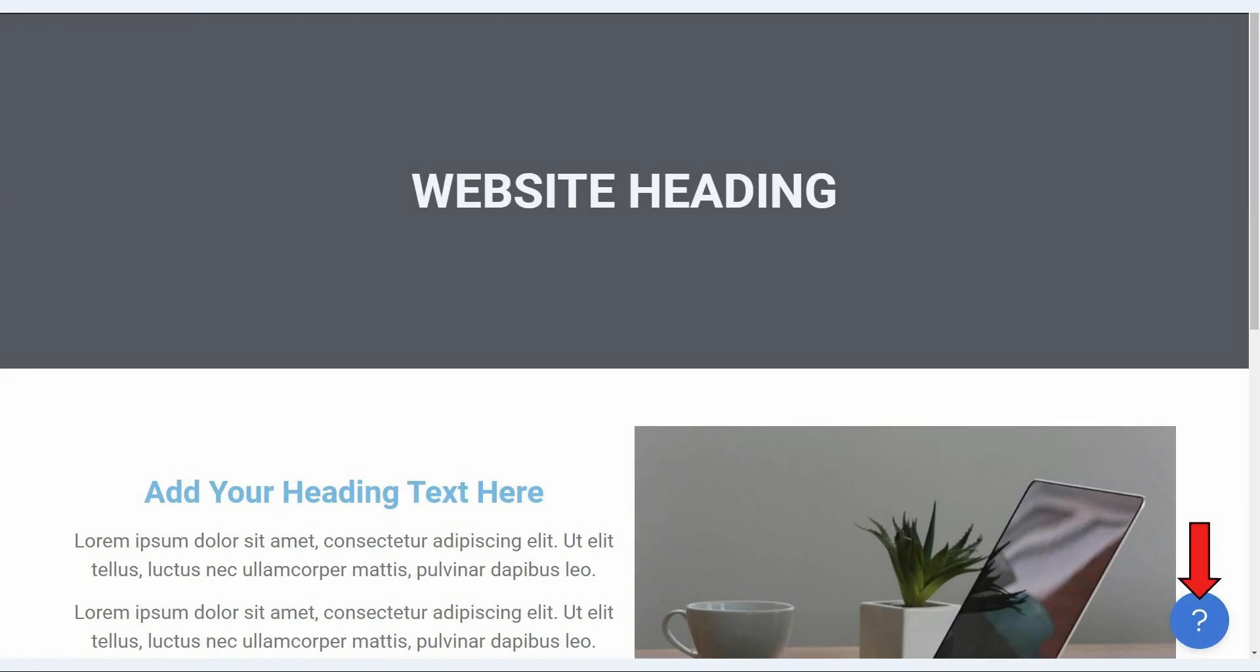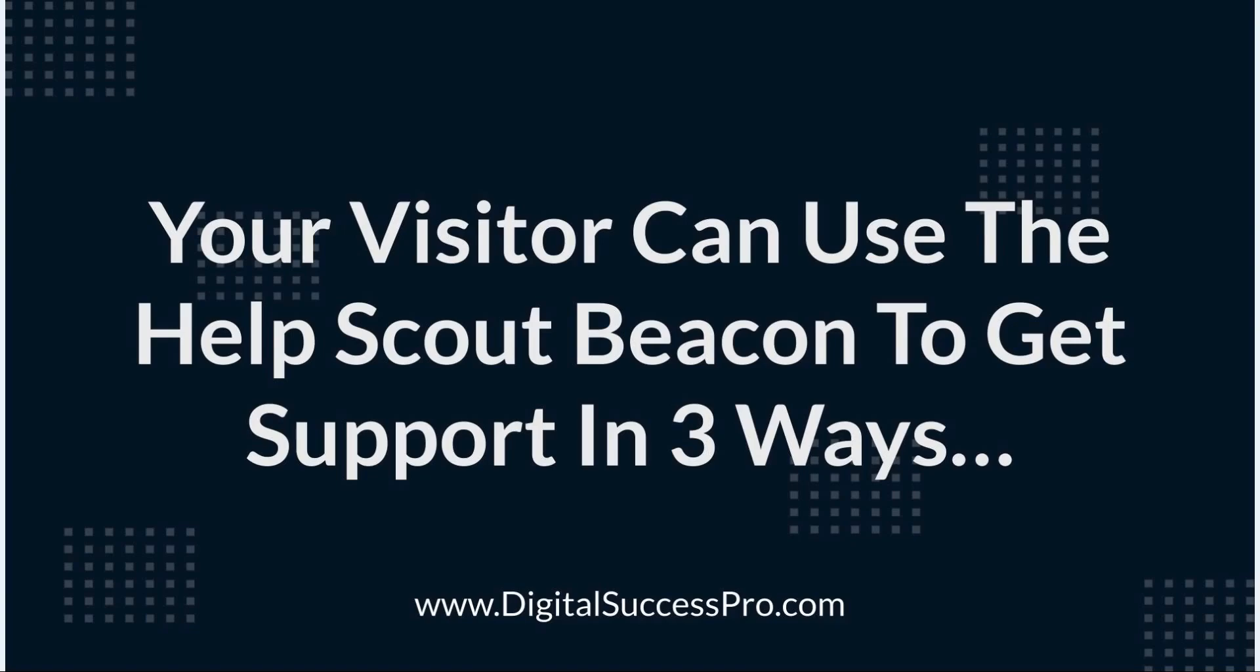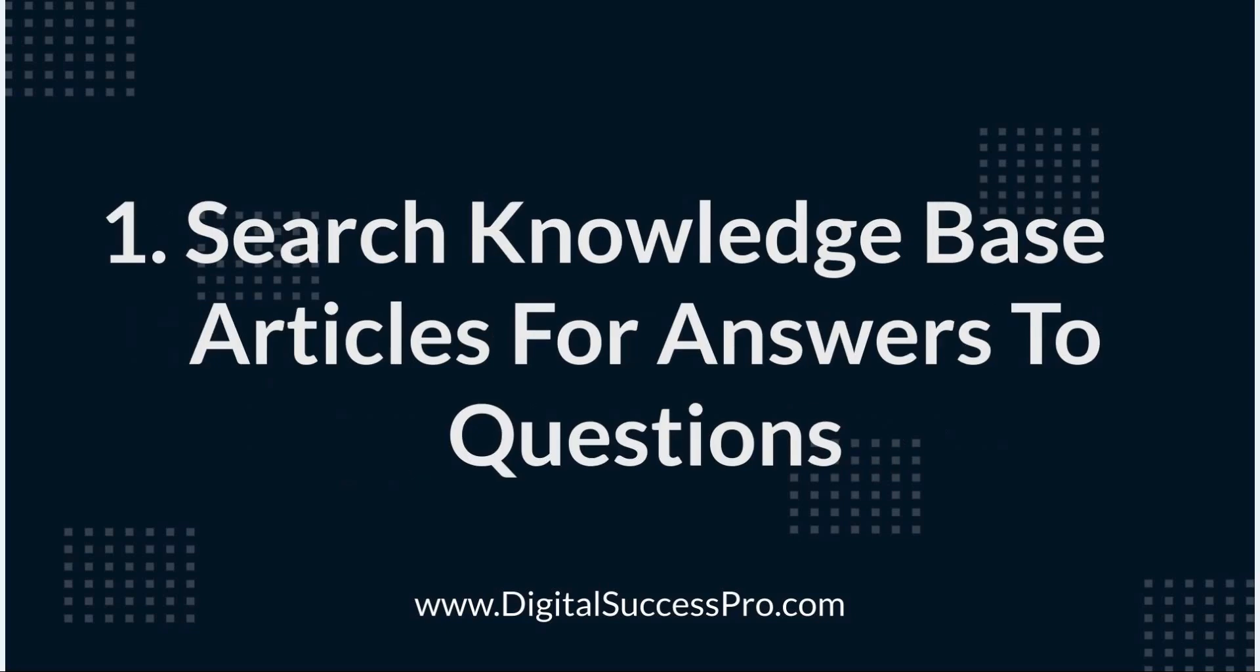The Help Scout Beacon creates a little icon in the corner of your site and when your website visitor clicks on that they can get support from you in three different ways. The first way is they can search your knowledge base articles for answers to their questions.